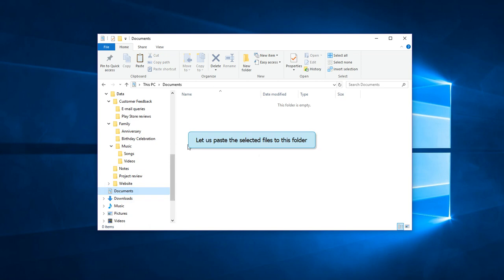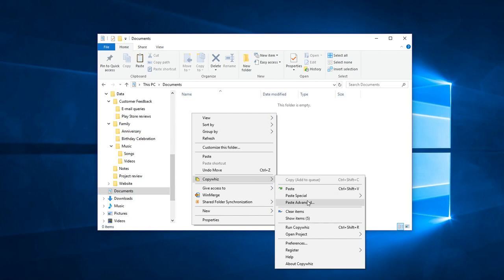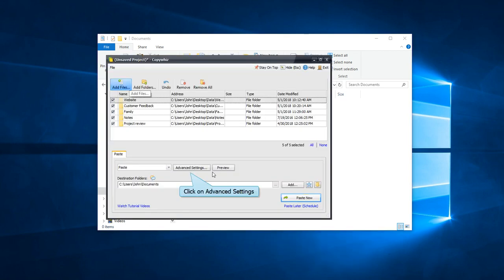This is the folder we will paste them in. Right-click in the folder and choose CopyWiz Paste Advanced option. Click on the Advanced Settings tab.